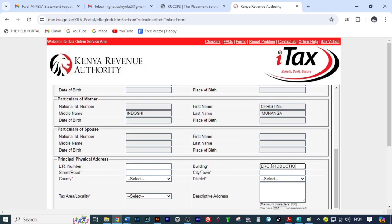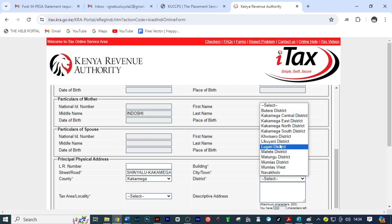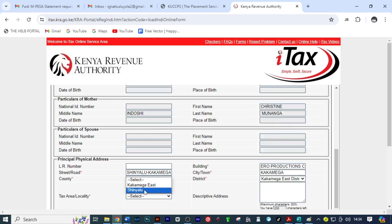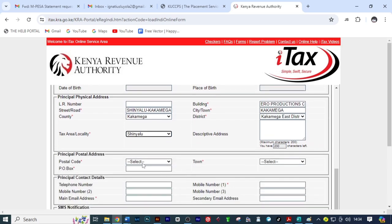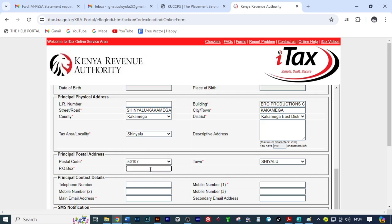From there you come here. Street is Shinyalu Kakamega street, then on the city towards Kakamega, county Kakamega. The district is Kakamega East District, select Shinyalu, then here select the postal code, put here the address, then you can put here the mobile number for the individual.